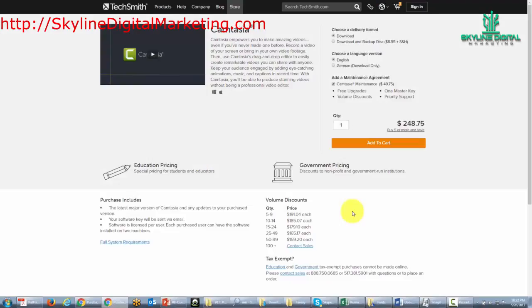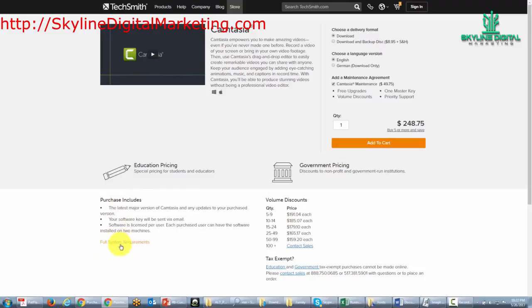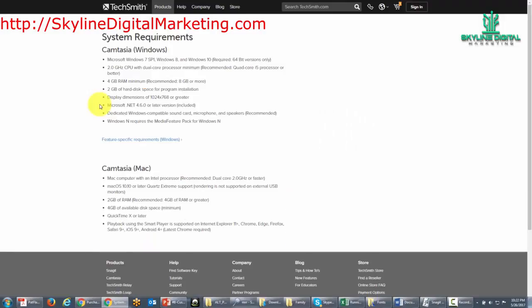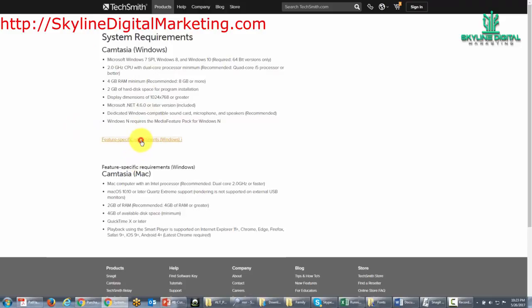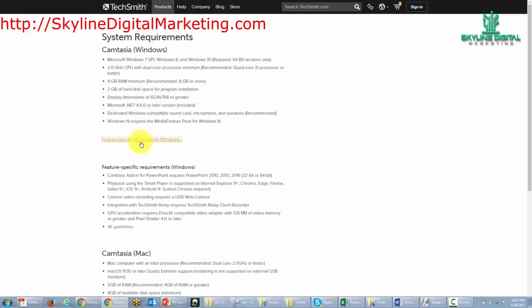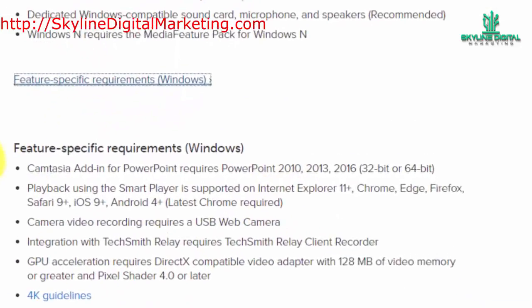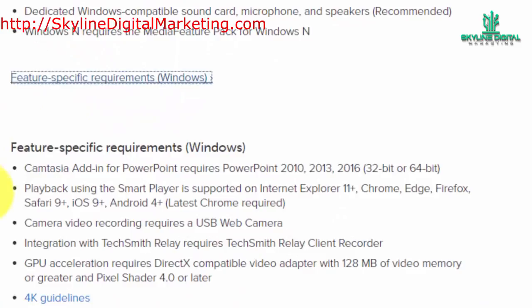Now the other thing you'll want to take note of is the area for system requirements, and you'll find that in the left most corner. If you go to this link, you want to make sure that your system matches up with these system requirements. Since Camtasia now installs on both Windows and Mac, you'll want to make sure that you understand the individual requirements, and then there are some additional requirements here for Windows that you'll want to take note of if you're going to be using some of the add-ons.